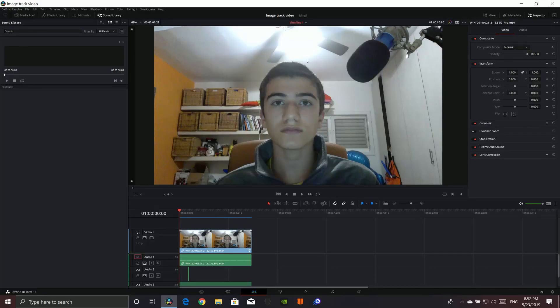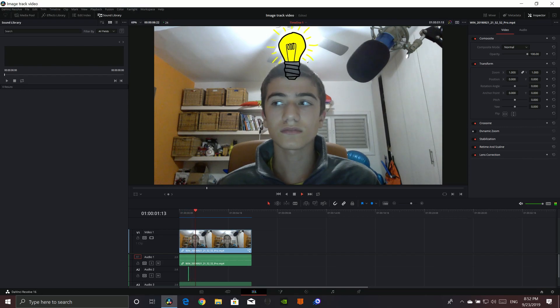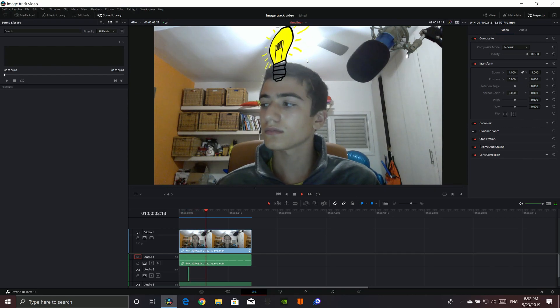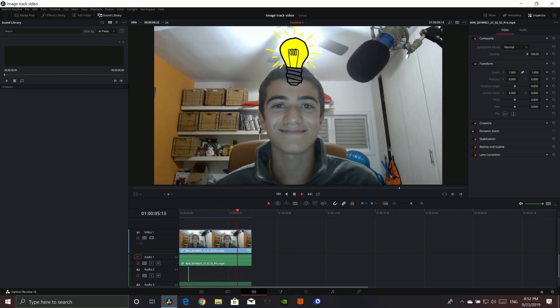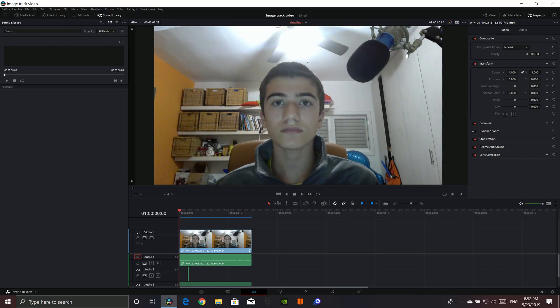Hey guys! In this video, I will be showing you how to do a vertical effect just like this. You can make an image track your subject, and we are going to show you how to do this in Fusion.